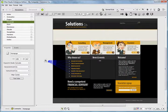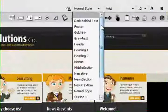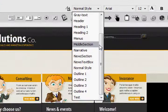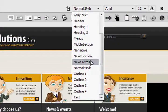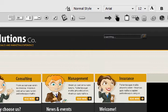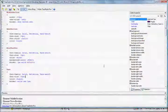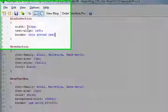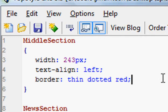So now I'm going to click Import and click Done, and if we go up to our Styles, you'll see the four that we entered are now in our Styles area. One middle section, one news text box, and one news section. The first thing here I'm going to do is I'm going to reopen my CSS file and note that middle section is width 243, text align left, and it's got a border of thin, dotted, and red.